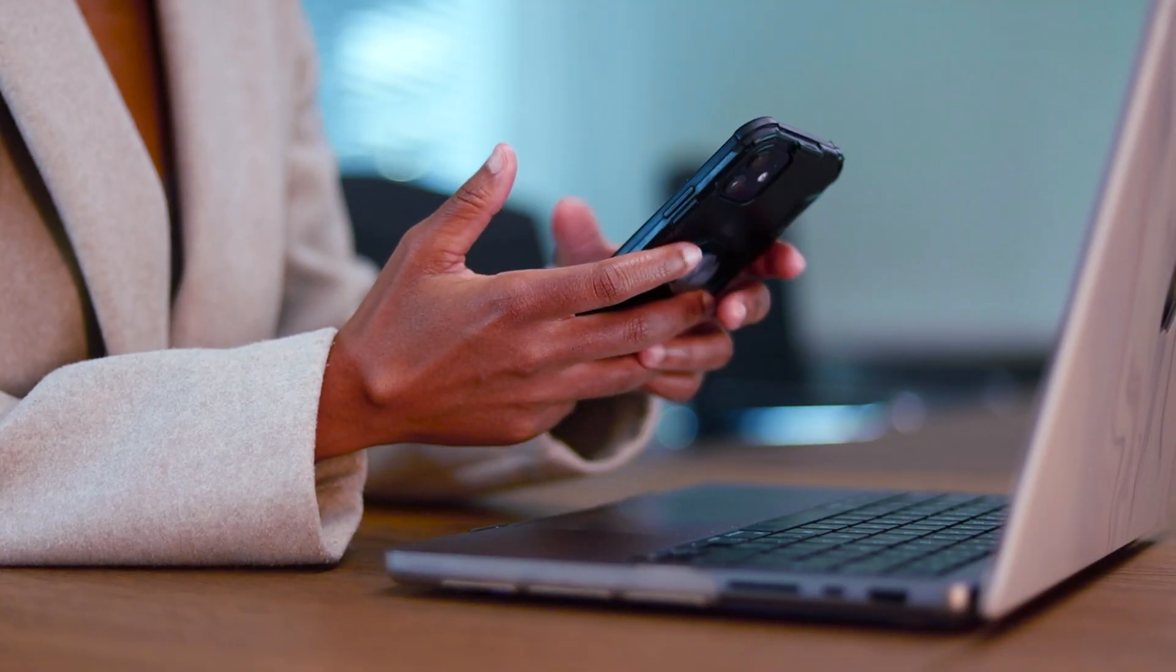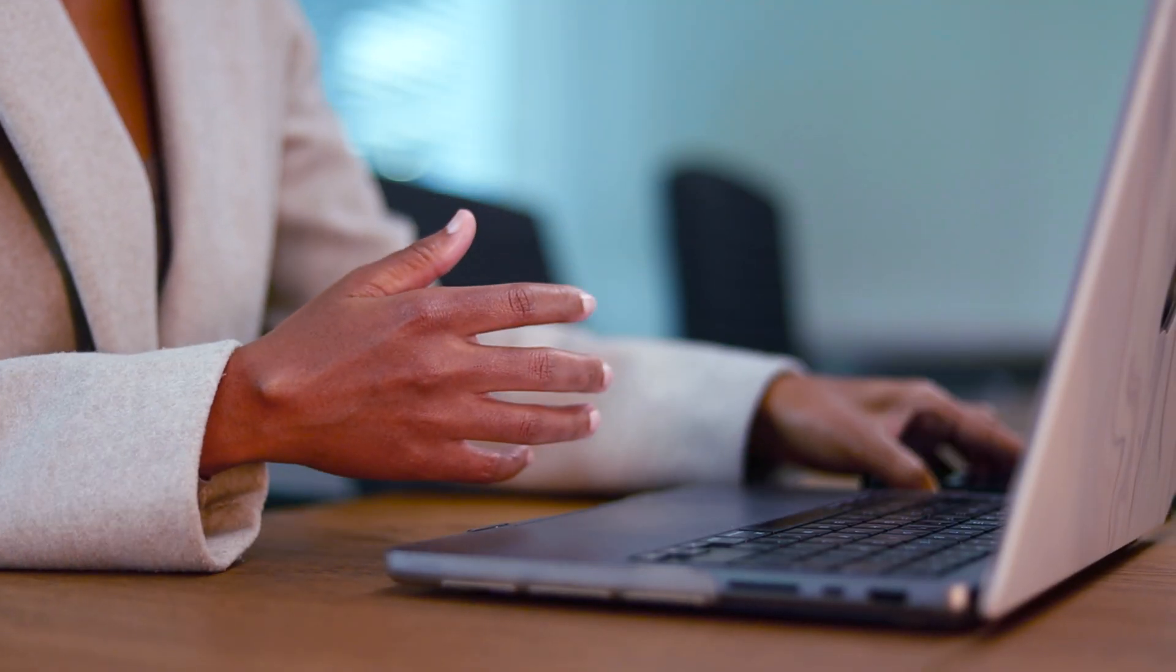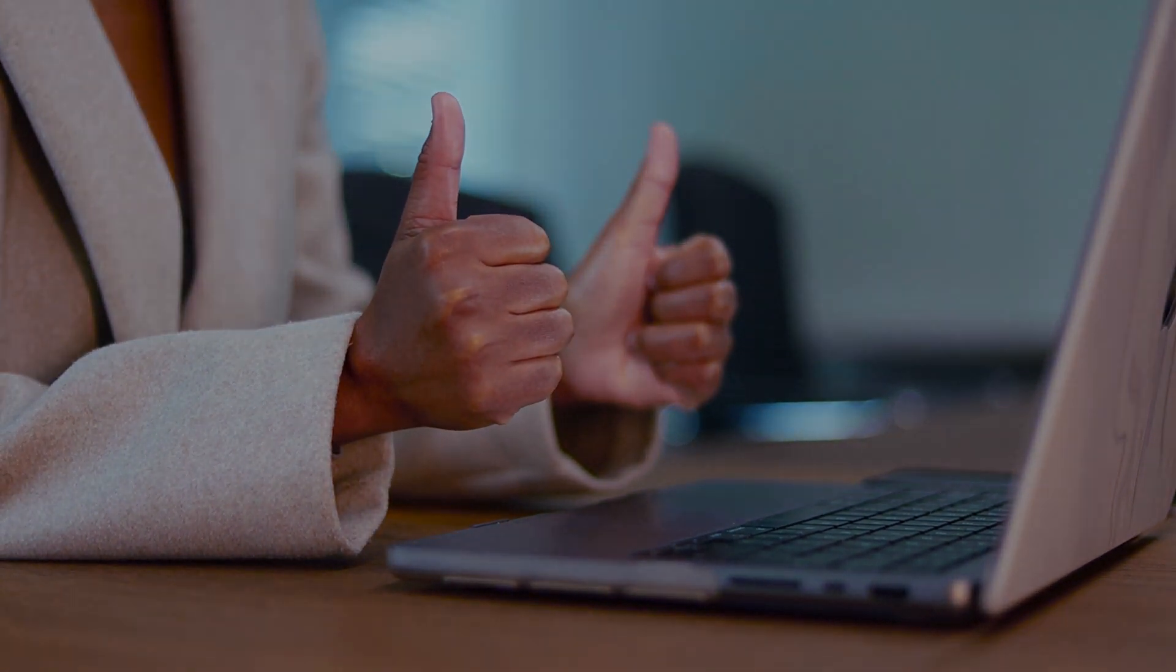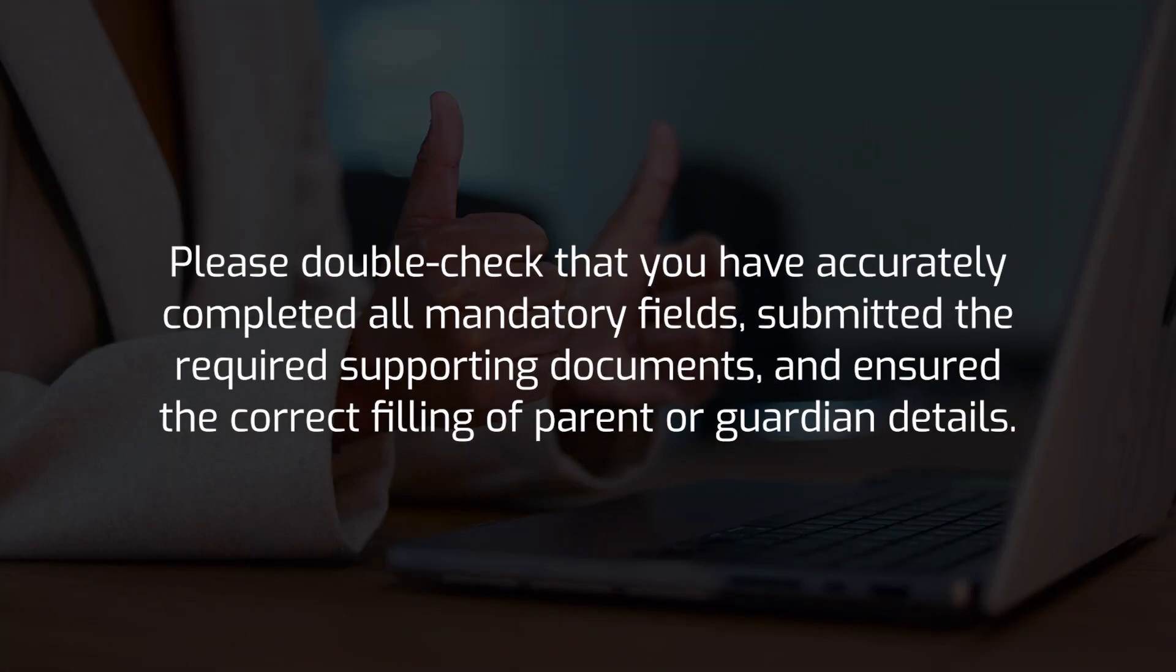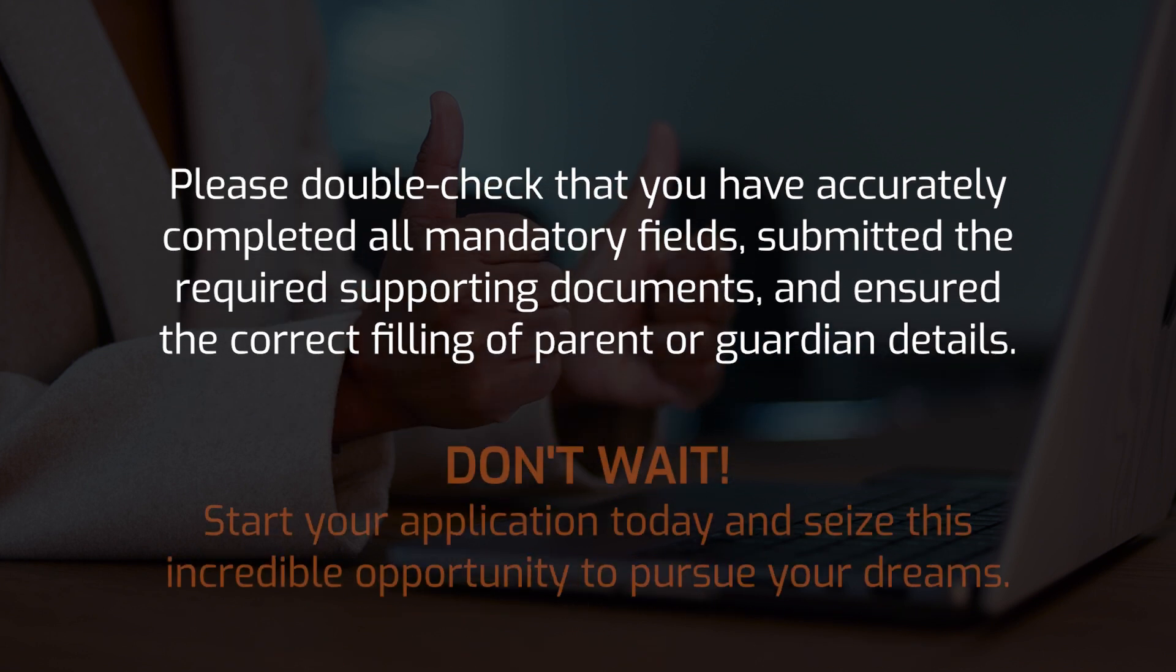Fantastic job! You now know how to apply for a Sunrel Scholarship or Bursary. Please double check that you have accurately completed all mandatory fields, submitted the required supporting documents and ensured the correct filling of parent or guardian details.